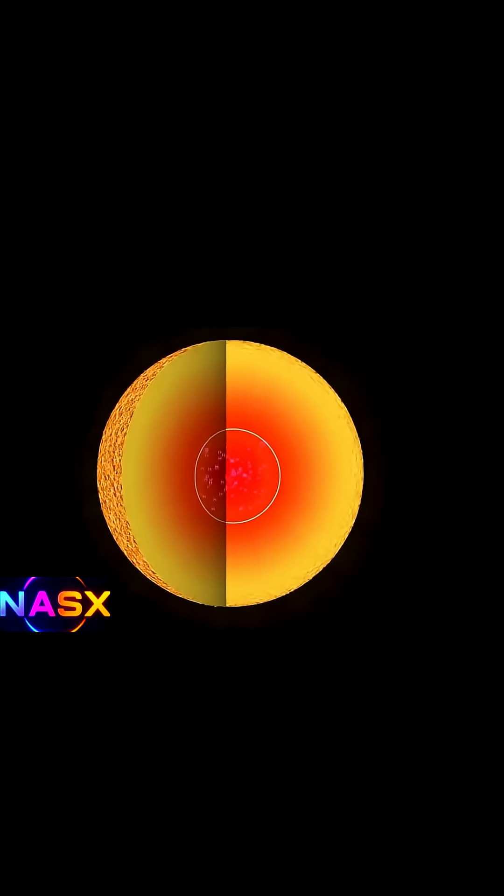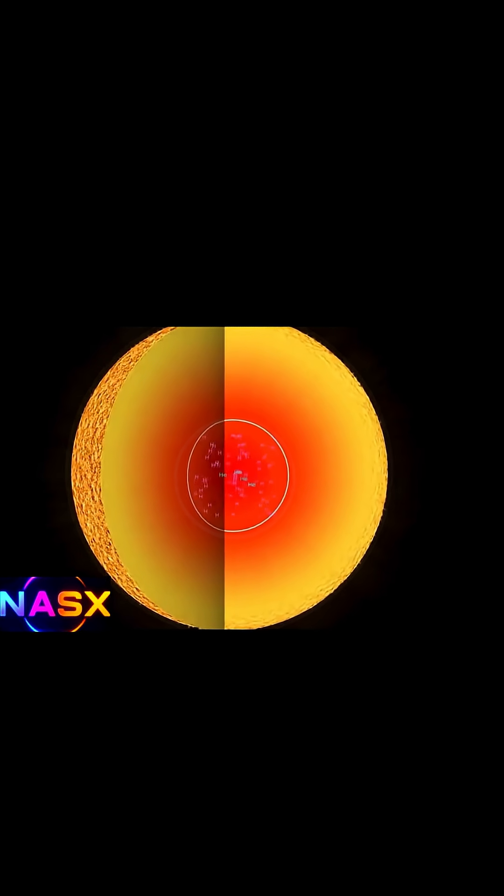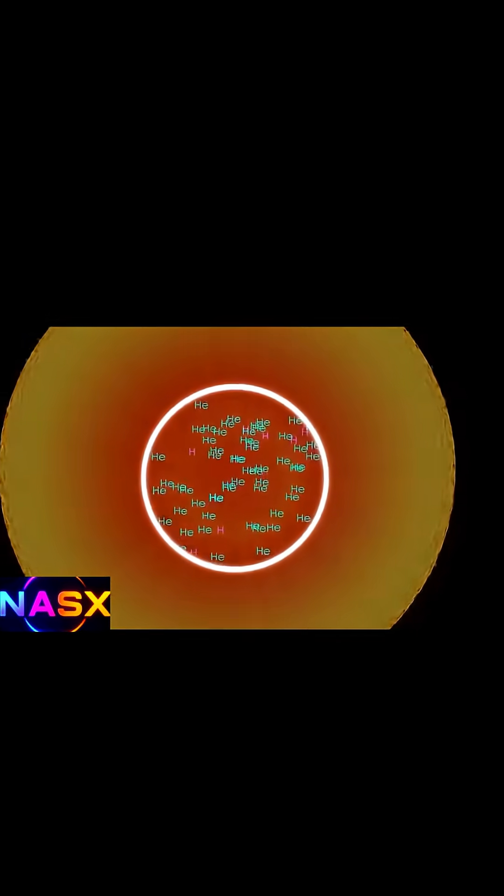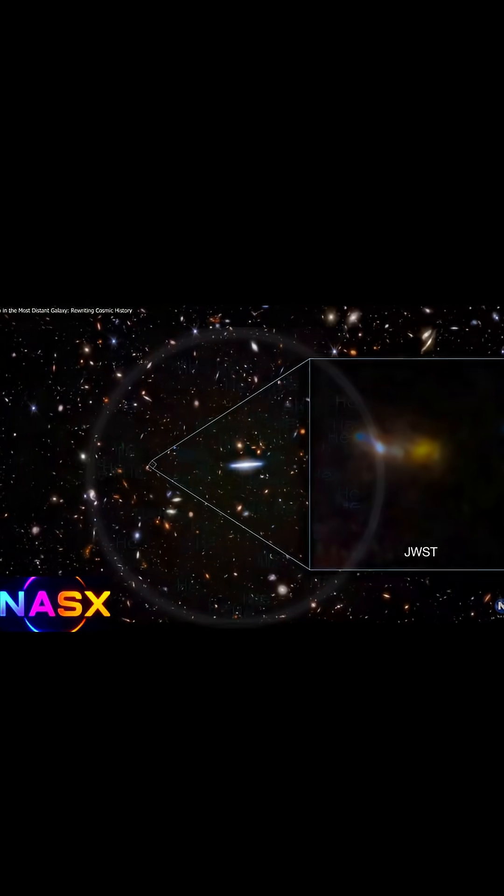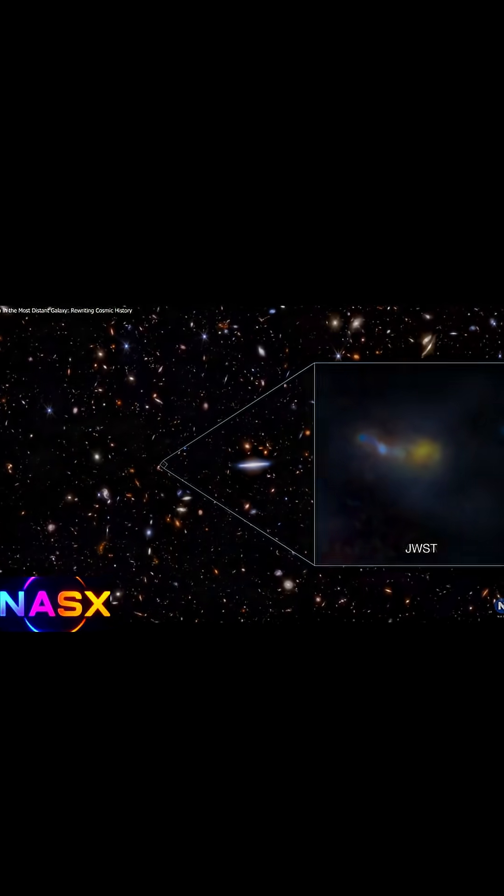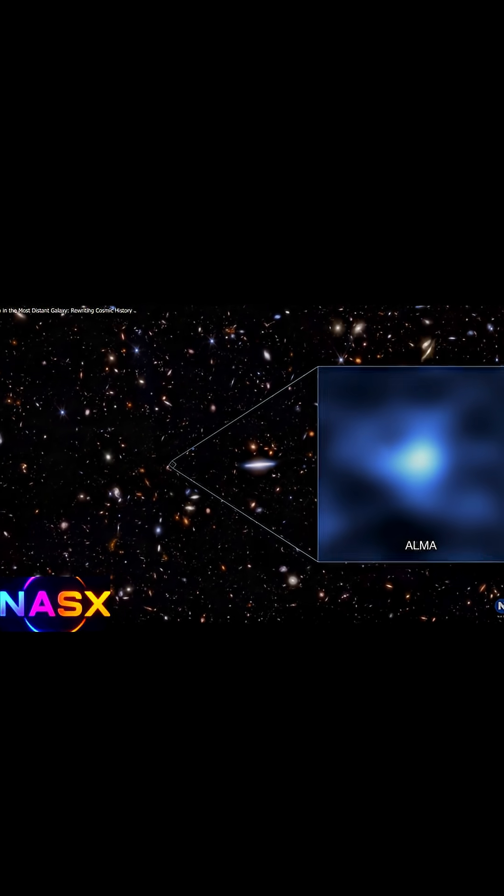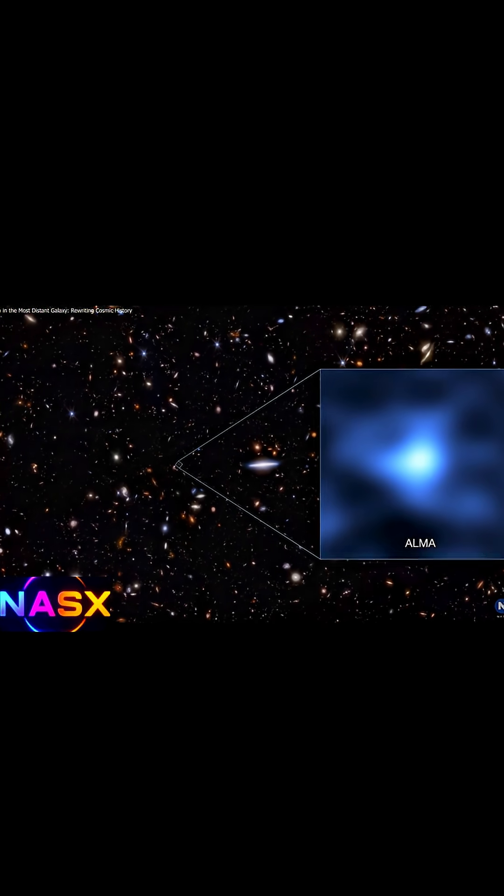If oxygen shows up less than a billion years after the Big Bang, it means stars lived and died fast, enriching space with life's building blocks.